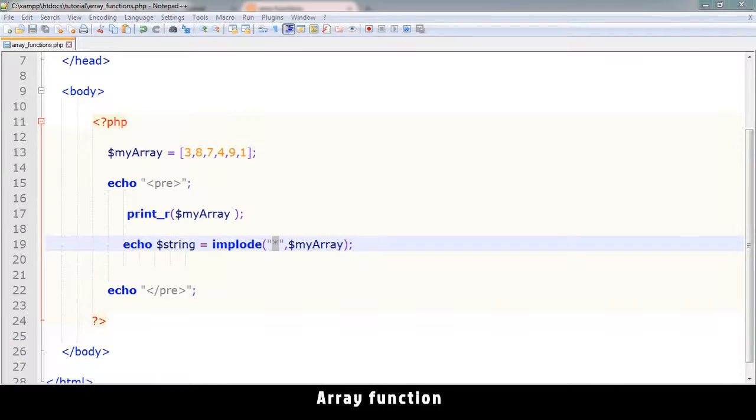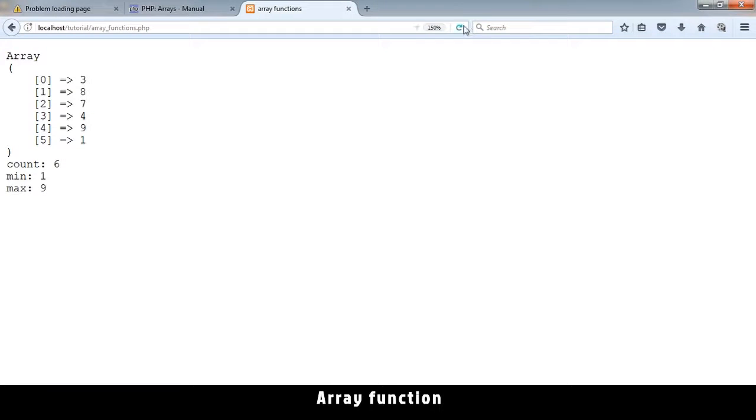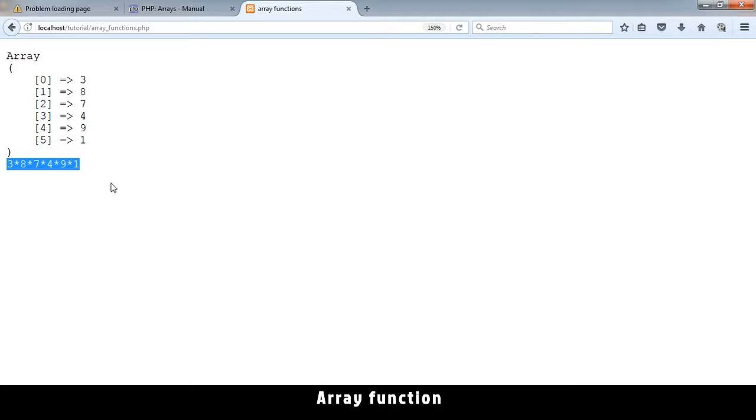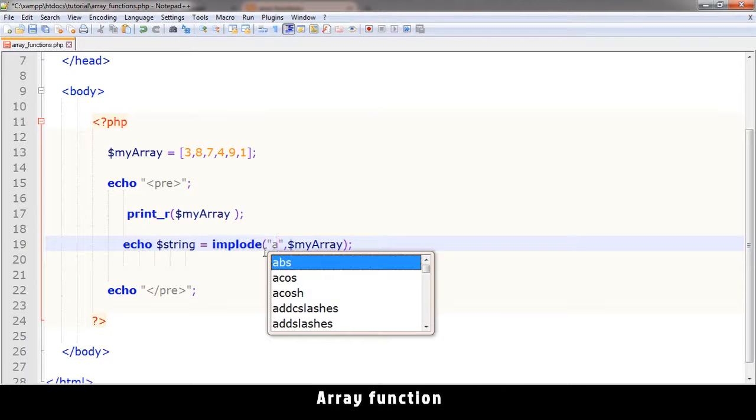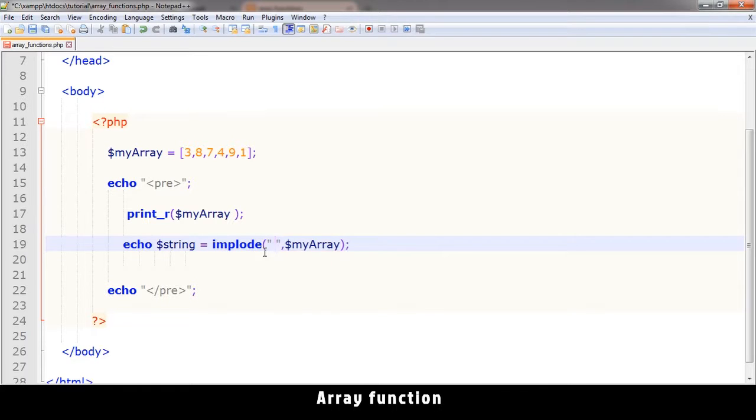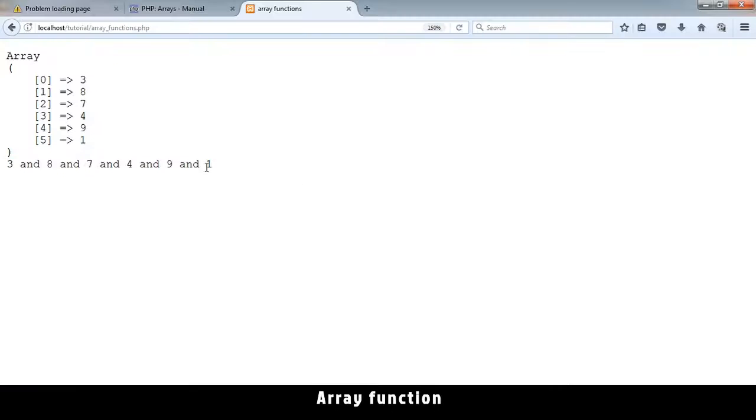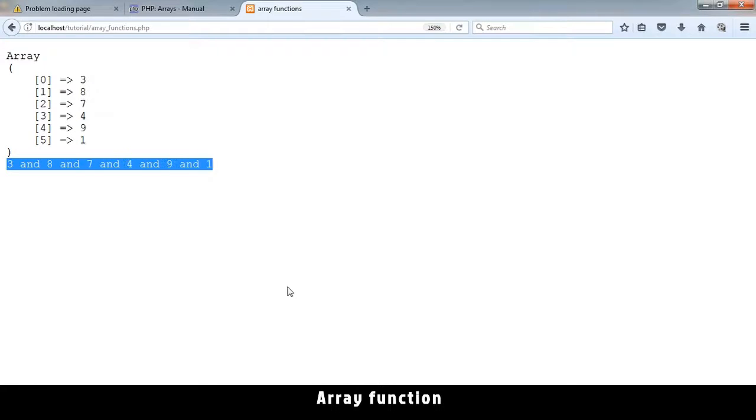Now what implode actually does is it converts an array into a string, and in between the values of the array it adds whatever string you add here. Let's see this in action. Here you can put anything - you can say you can put a space and say 'and' like that. You refresh and you see three and seven and what and what. Anything you put here will be the string in the middle like that.